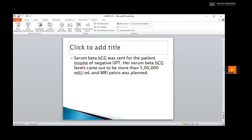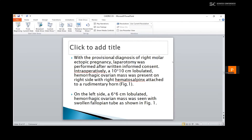Serum beta-HCG was sent for the patient in spite of the negative urine pregnancy test. Her serum beta-HCG levels came out to be more than 5 lakh milli-international units per ml, and MRI pelvis was planned. With a provisional diagnosis of right molar ectopic pregnancy, laparotomy was performed after written informed consent. Intraoperatively, a 10×10 cm lobulated hemorrhagic ovarian mass was present on the right side with right hematosalpinx attached to a rudimentary horn. On the left side, a 6×6 cm lobulated hemorrhagic ovarian mass was seen with swollen fallopian tube.